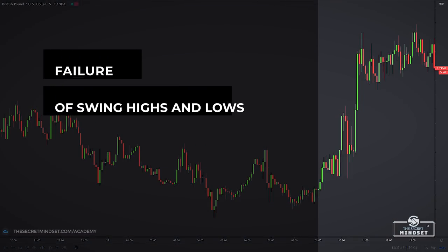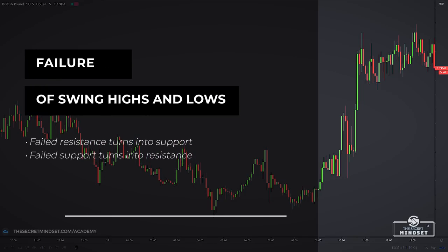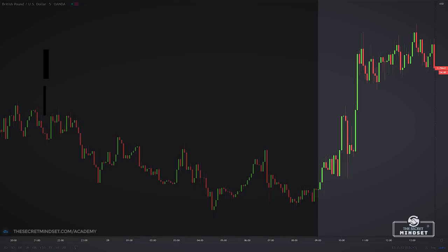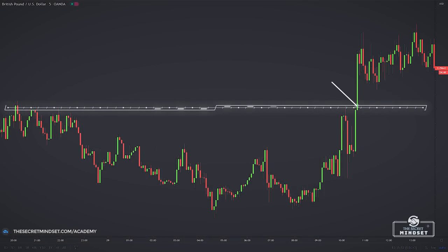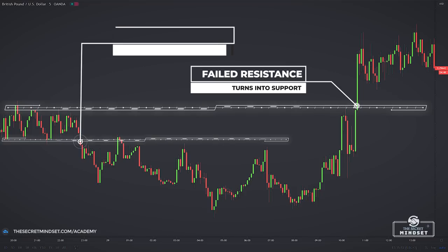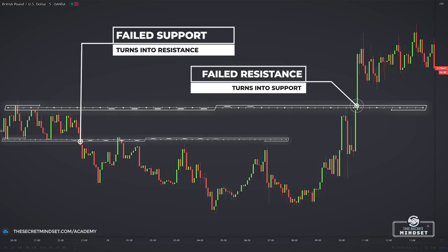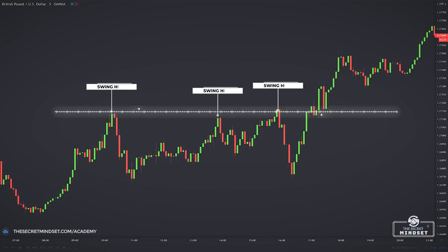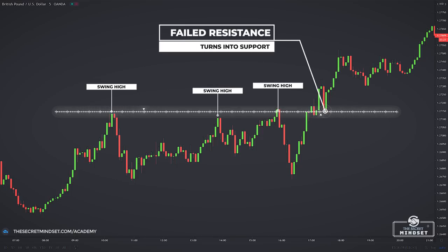The failure of swing highs and lows to hold up at resistance and support respectively leads us to another concept: failed resistance turns into support and failed support turns into resistance. When a resistance level projected from a swing high fails to block a market from rising higher, it turns into a support area — because despite its failure, the price point remains memorable to market participants. A price point that has failed decisively as resistance will then serve as a reliable support. The same logic applies to failed support. Here we have an example: we used swing highs to project possible resistance levels. The market rose above with ease, crushing the resistance. The failed resistance then became a powerful support zone.